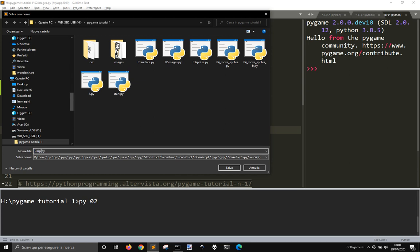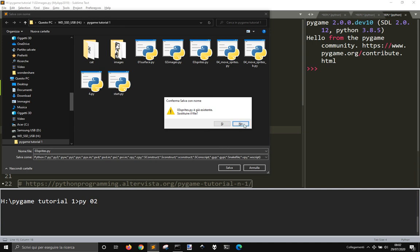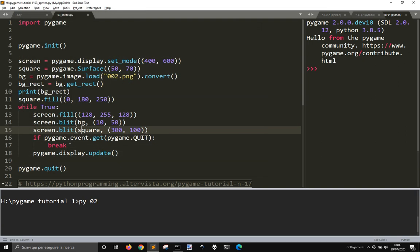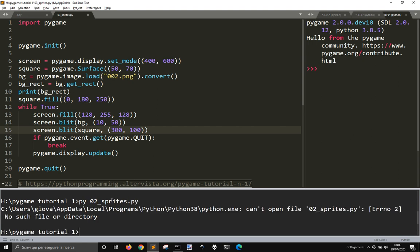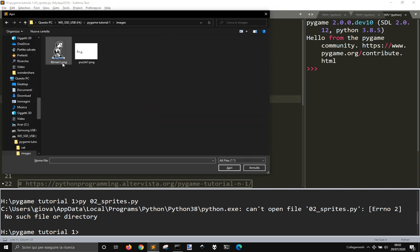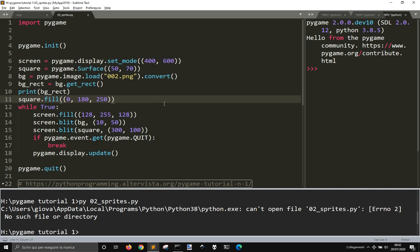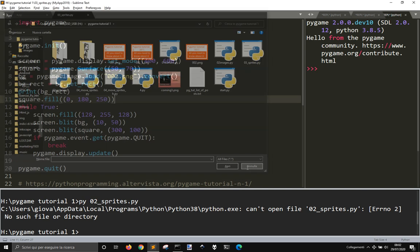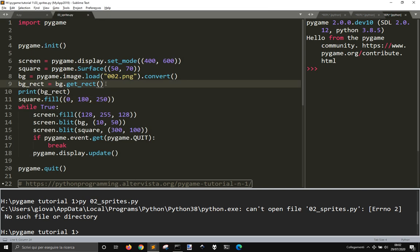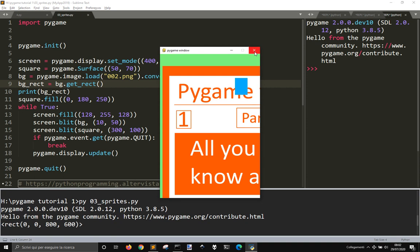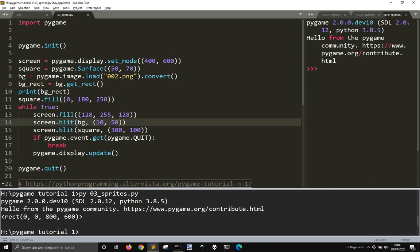Today we are going to talk about sprites. What we got here is we don't have this image anymore. 002 png. Okay, we got this one.